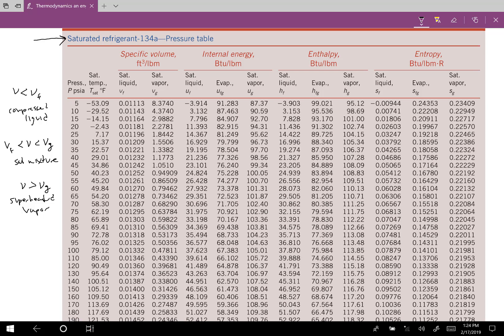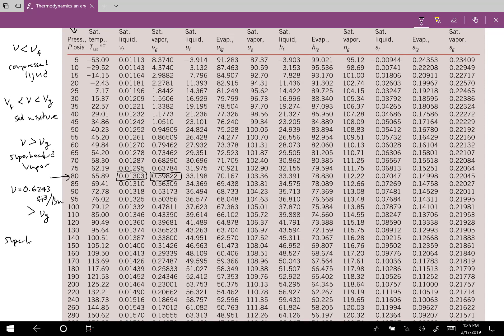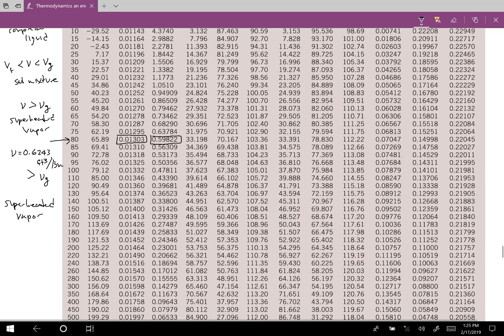At 80 psi absolute, the specific volume of the saturated liquid is 0.01303 and the specific volume of the saturated vapor is 0.59822. Our given specific volume is 0.6243 ft³/lbm, which is greater than Vg. So we have a superheated vapor, and we need to look up the temperature on the superheated vapor table.